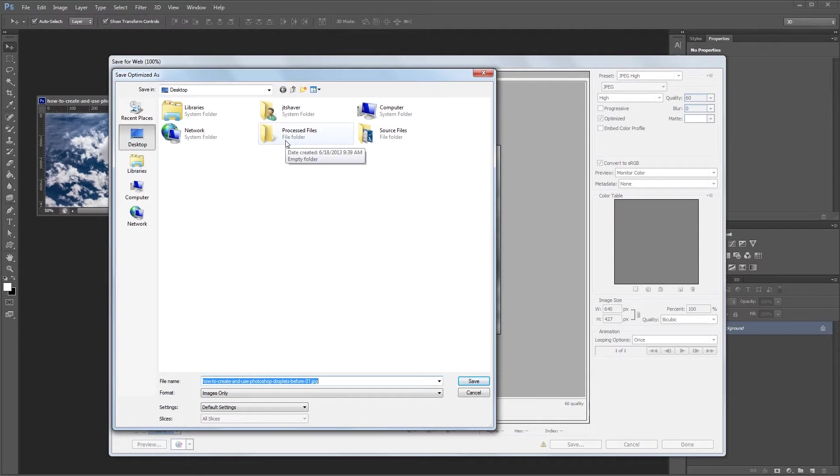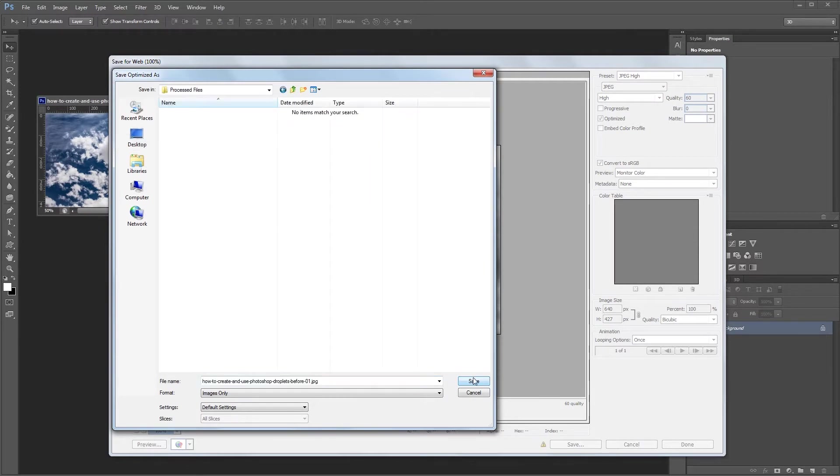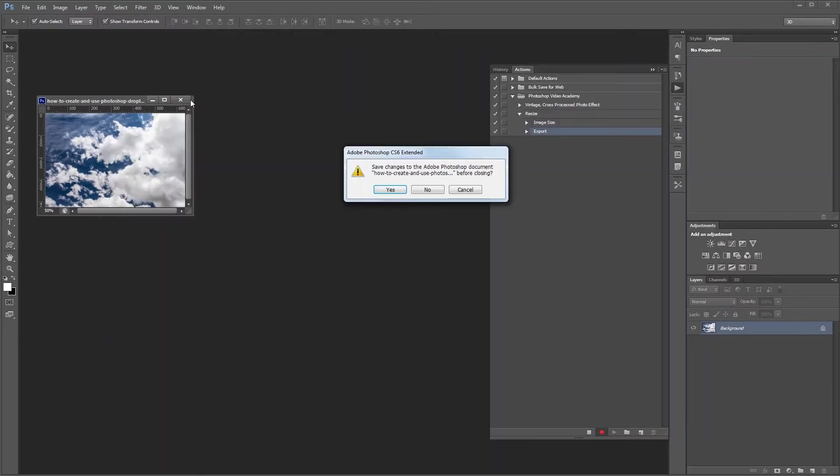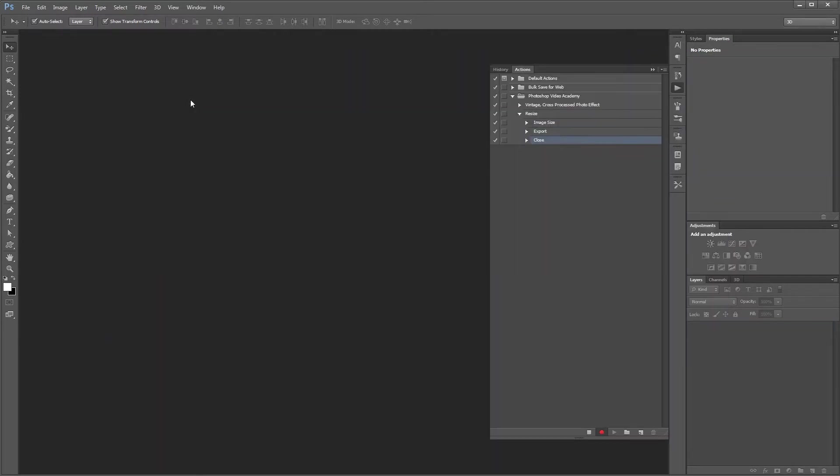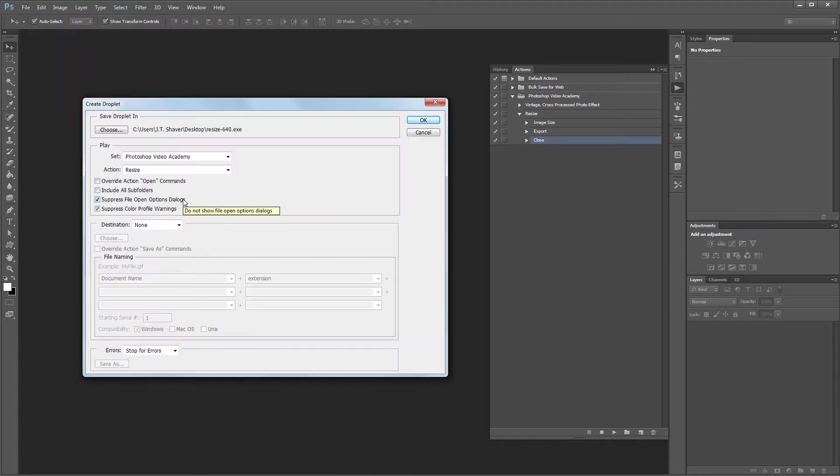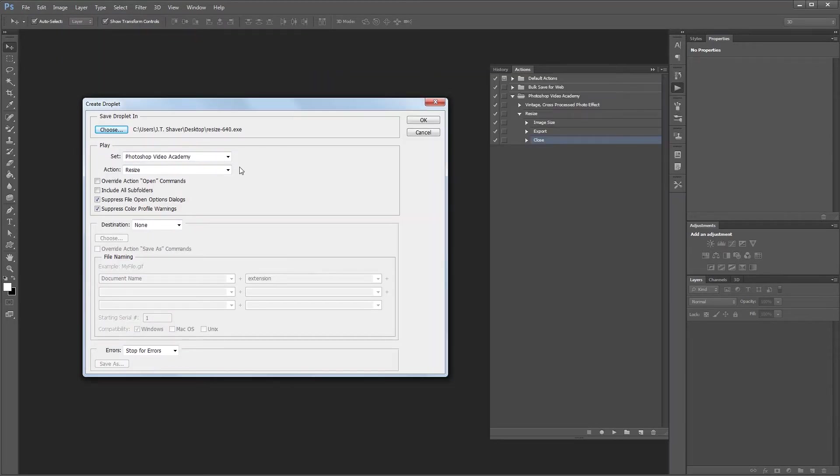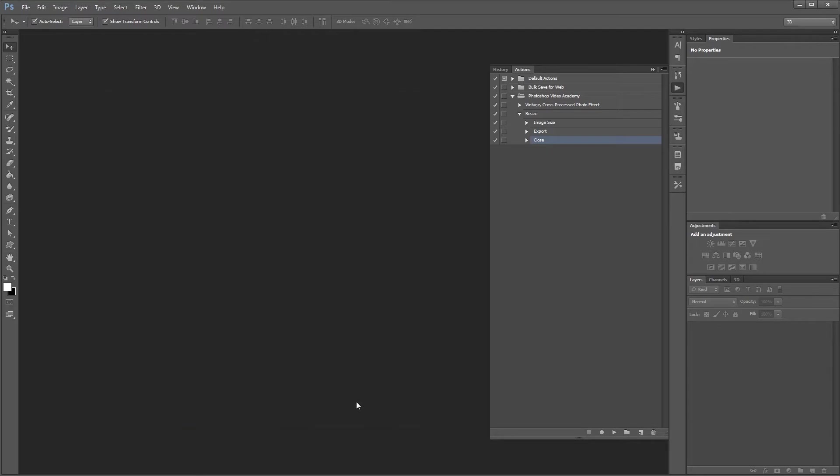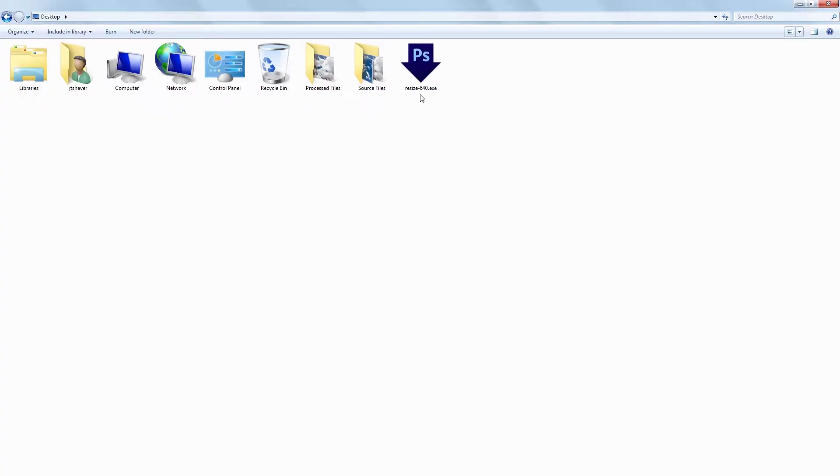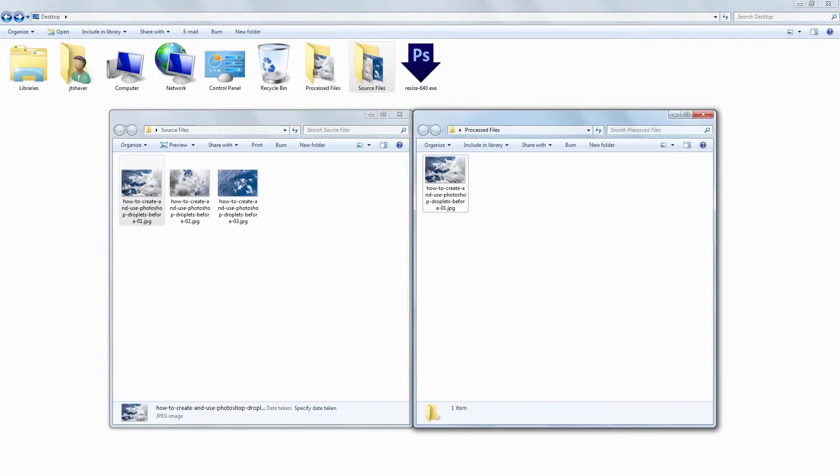Photoshop droplets are kind of an obscure feature and basically act as a sort of wrapper for a Photoshop action. That way you can save a droplet to your computer, then drag and drop multiple images onto the droplet file to apply the same actions to all of them at once.